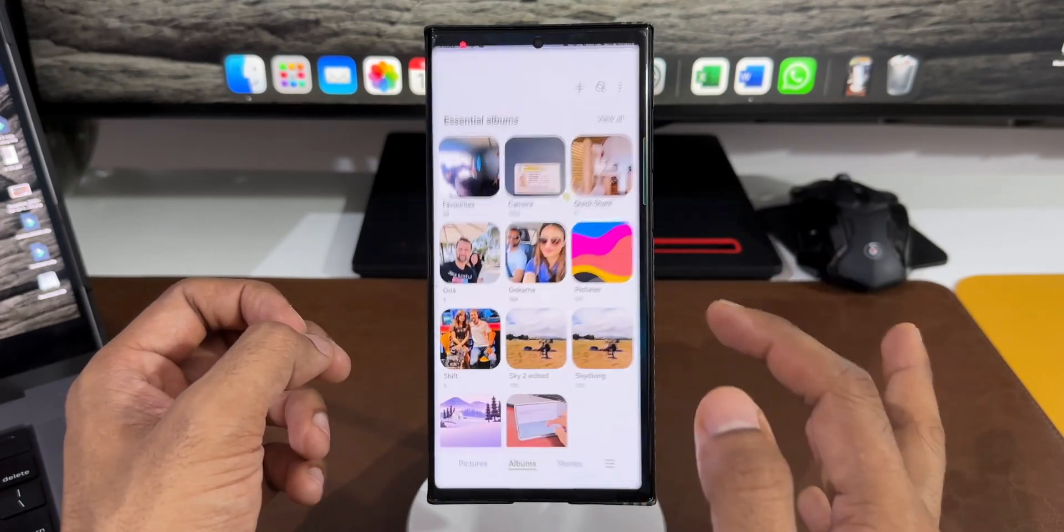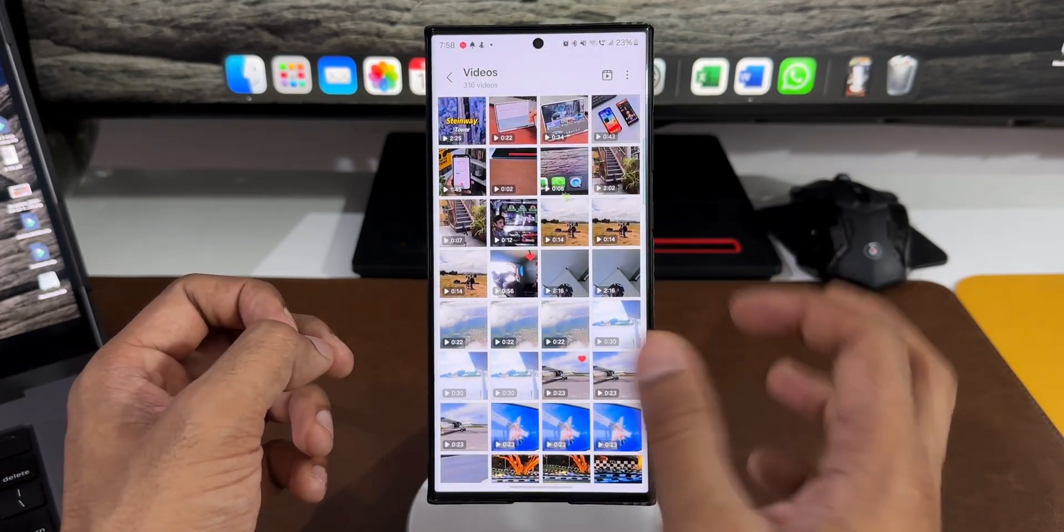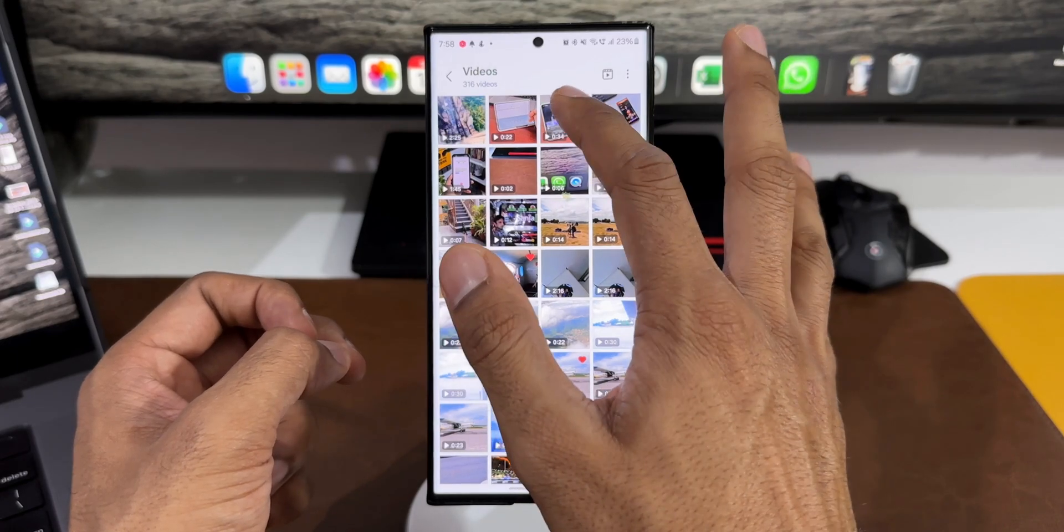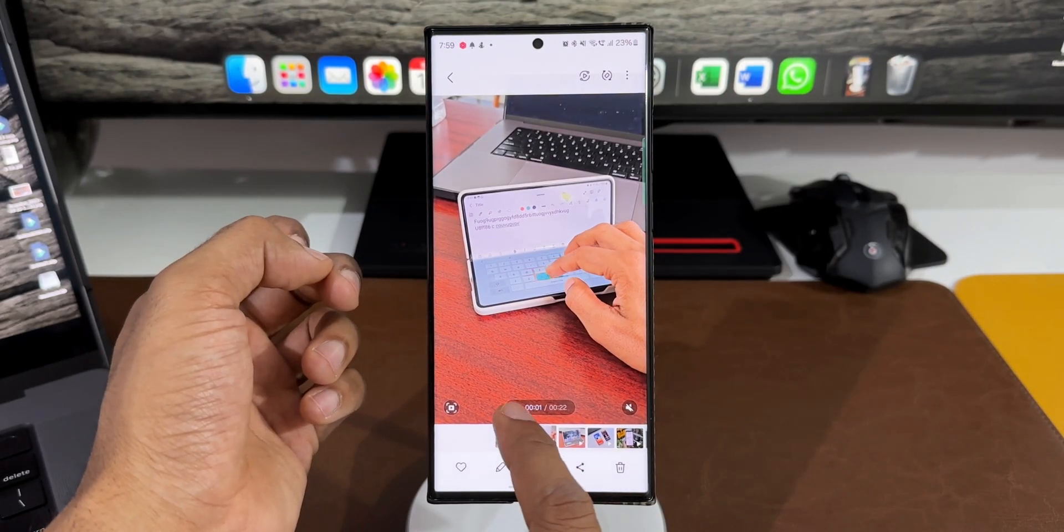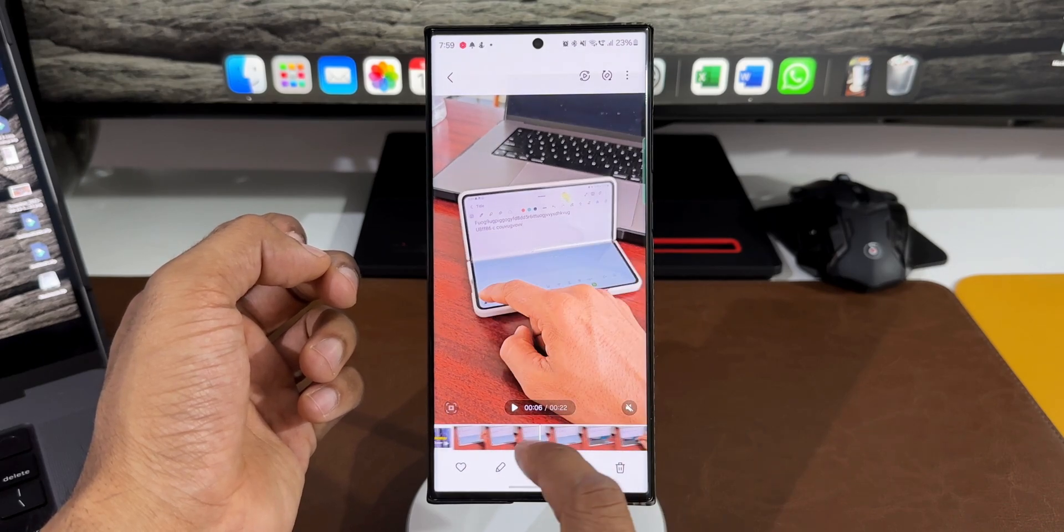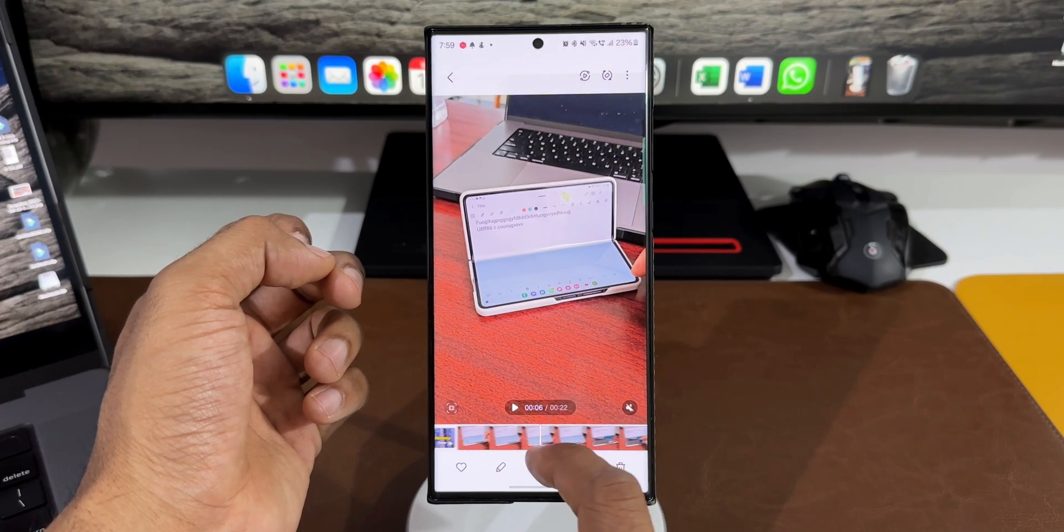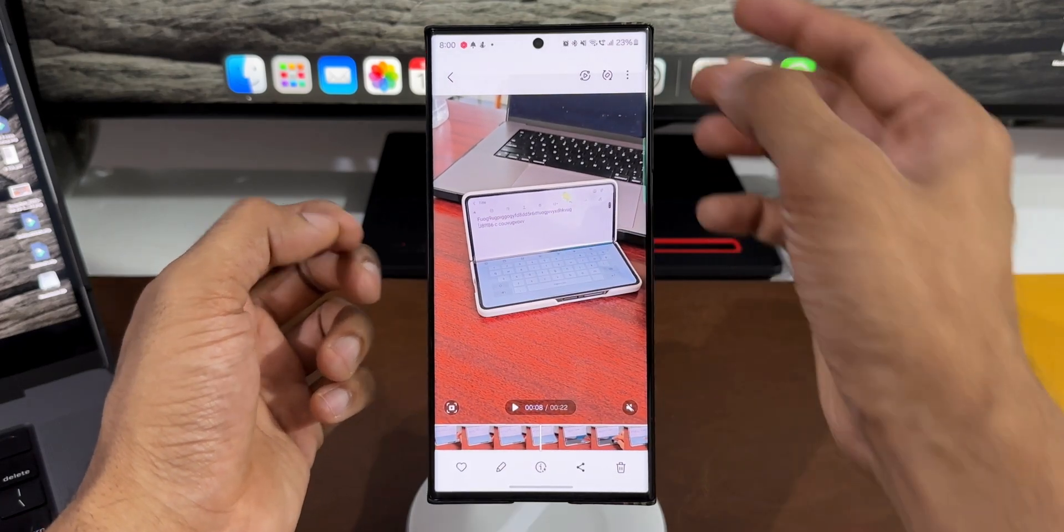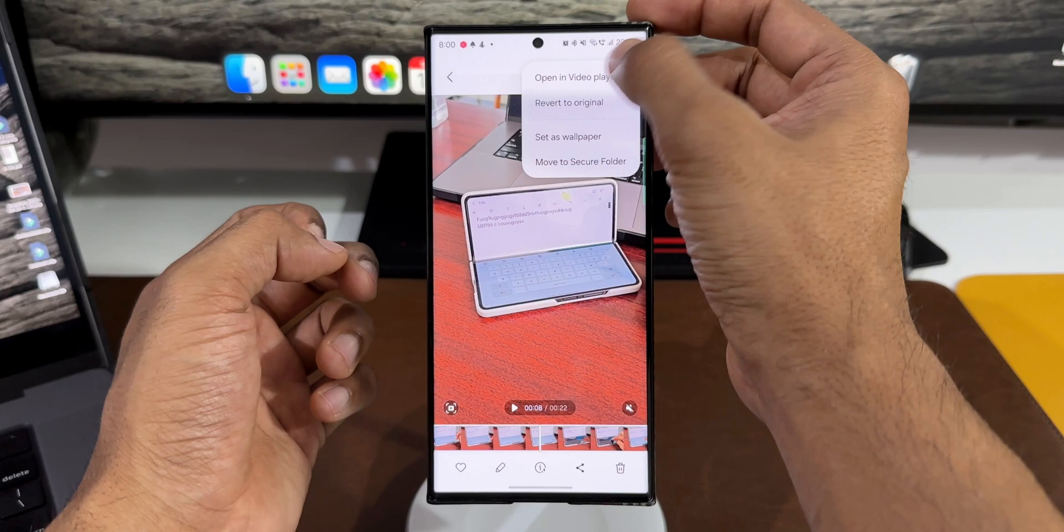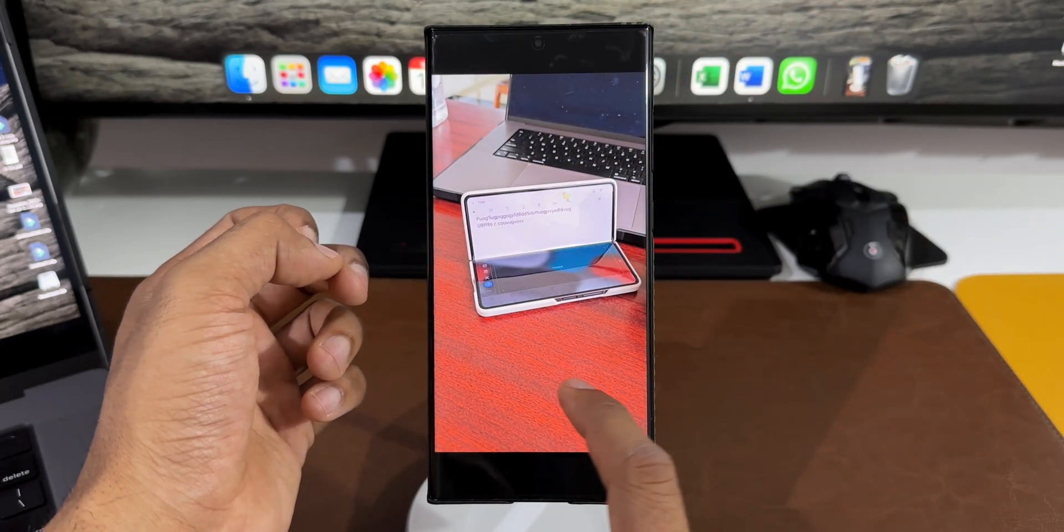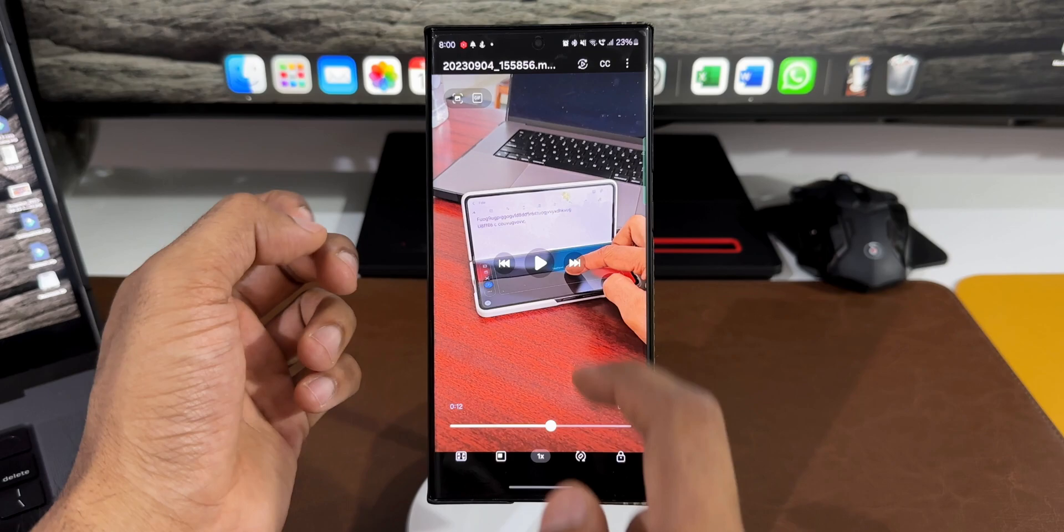Now let's go ahead and open the gallery application and open the video to see if anything has changed. You can see we've got the video play/pause button right here at the center and the film strip at the bottom. Let me tap on this three-dot button and open the same video in video player like we did before.